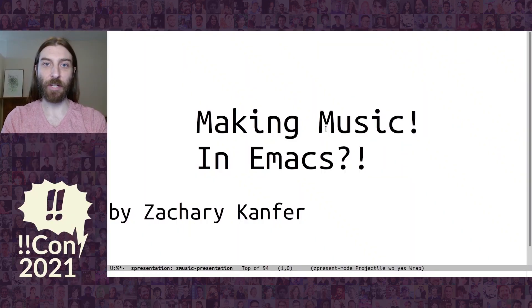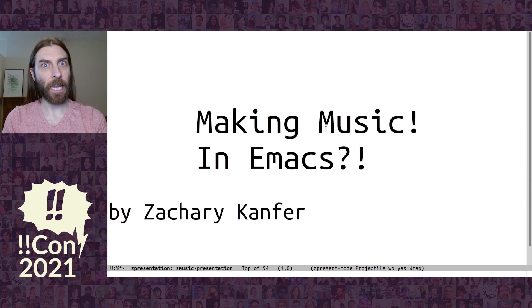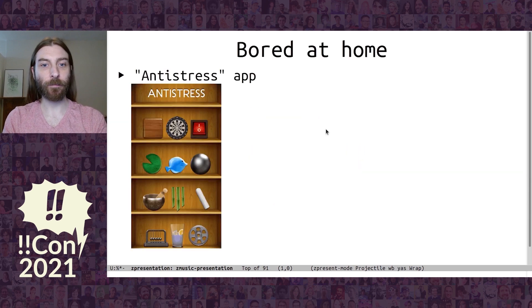Hi, I'm Zachary Kanfer, and this is Making Music in Emacs.